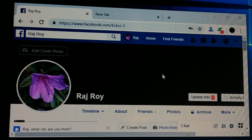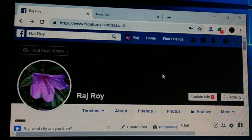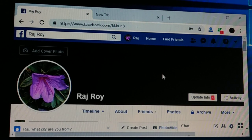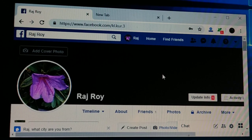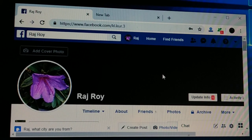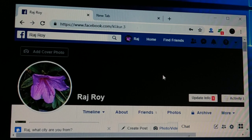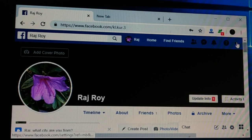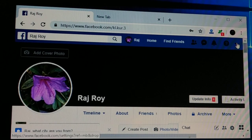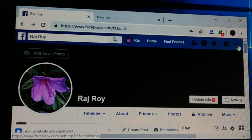In this tutorial I'll be guiding you step by step how to deactivate your Facebook account. If you want to deactivate your Facebook account, the first thing you have to do is login to your Facebook account. As soon as you login, you can see on the top right corner you have a dropdown icon.